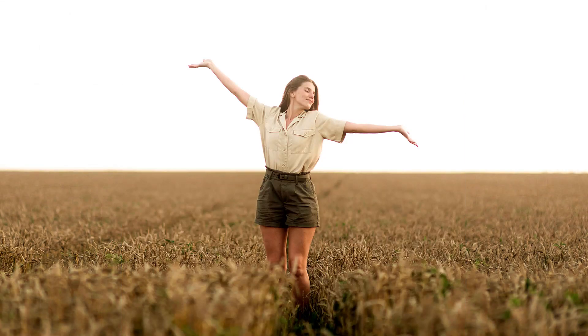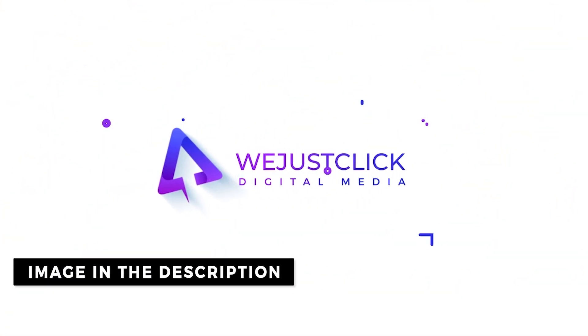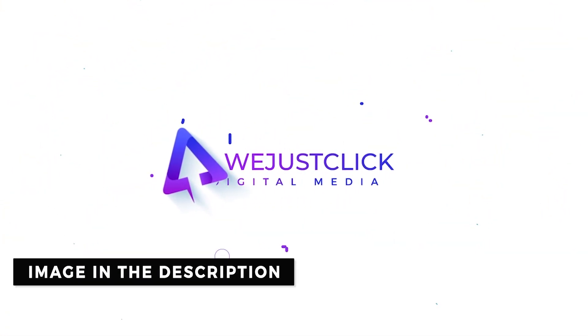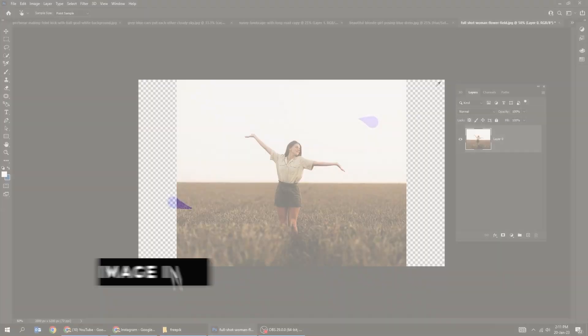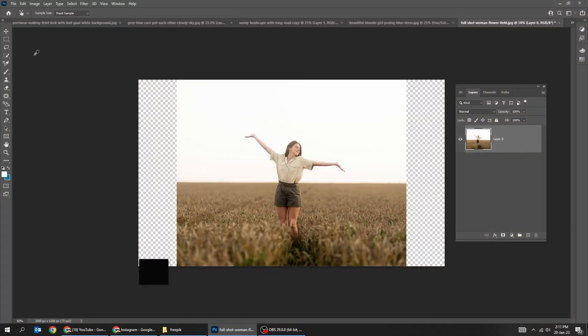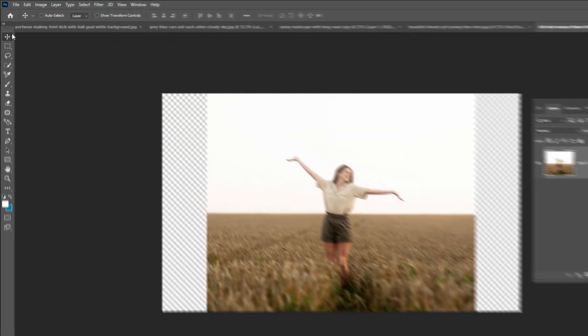How to resize an image without stretching it in Photoshop. Let's stretch this image the right way.